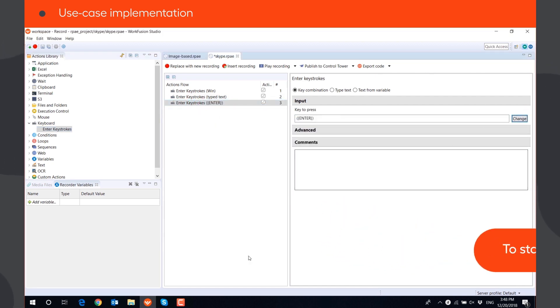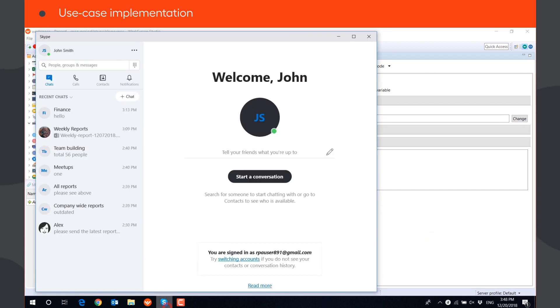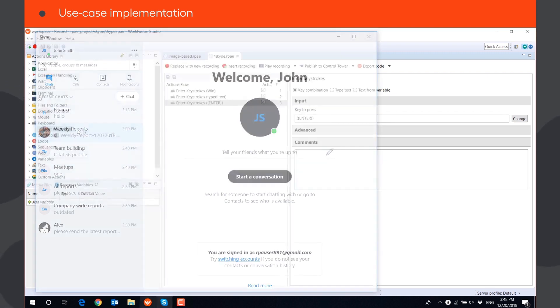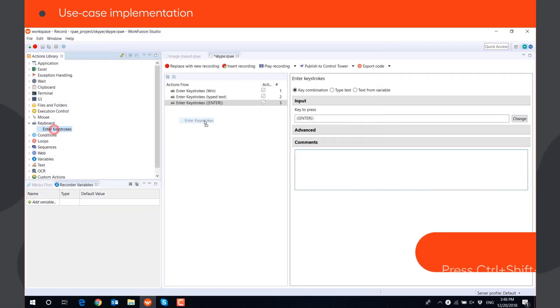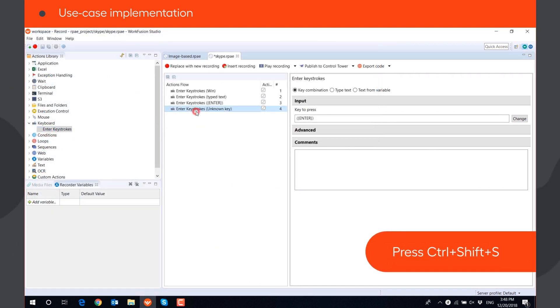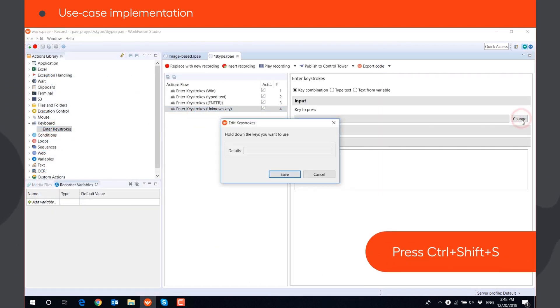Then, we need to navigate to Group Conversation Weekly Reports. To do it, we will press Ctrl plus Shift plus S to switch to the search bar.